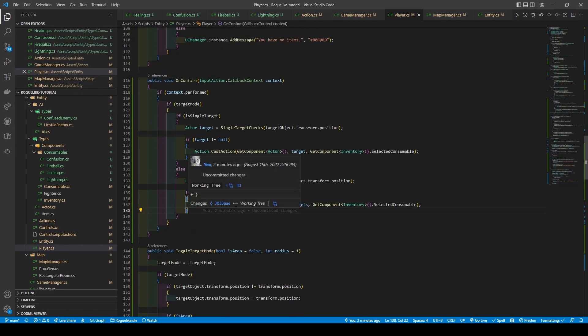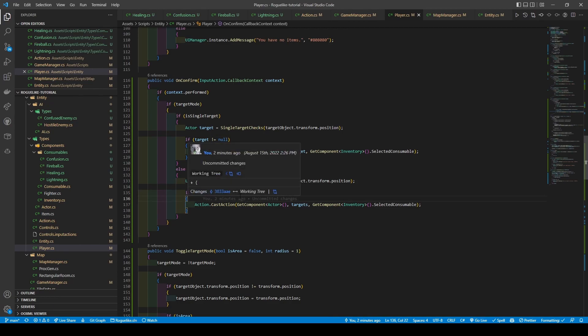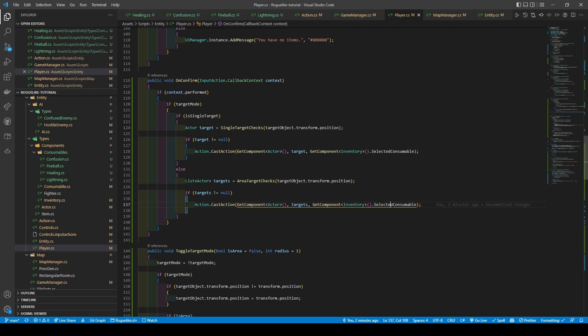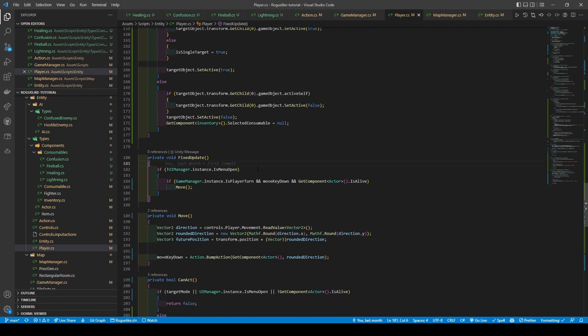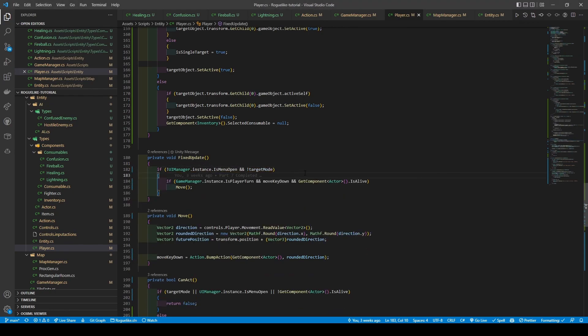Coming back to on confirm, we check if targets is not equal null before calling action.cast action, passing in our actor component, the targets, and the selected consumable from our inventory. In our fixed update method, we're going to add another condition to our first if statement checking to see that target mode is set to false. This is done so our player doesn't move while we're in target mode, and vice versa.